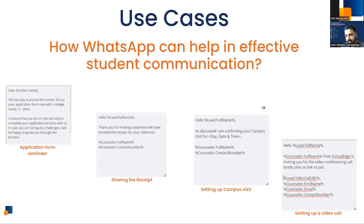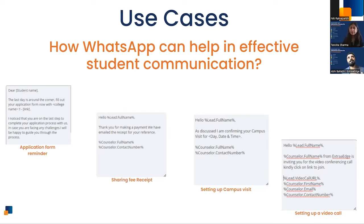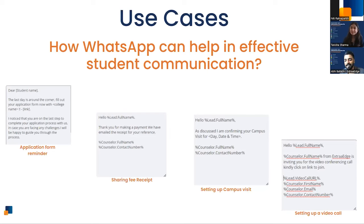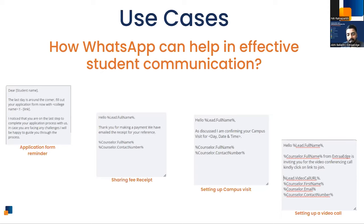ExtraEdge is an official WhatsApp partner and can help set up and approve templates quickly — turnaround times have improved significantly. What you send on WhatsApp is just as important as the fact that you're using it; content is king. Templates need to be approved, best practices followed, and once approved they can be placed at the right funnel stage in automation and run on autopilot. There are over 500 use cases encountered — these examples are just a few.